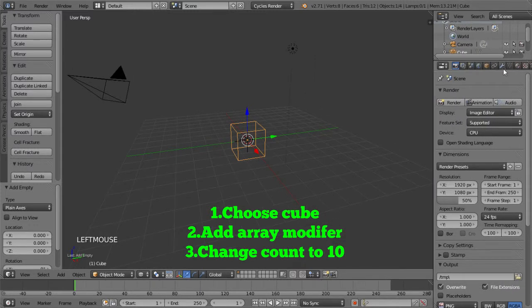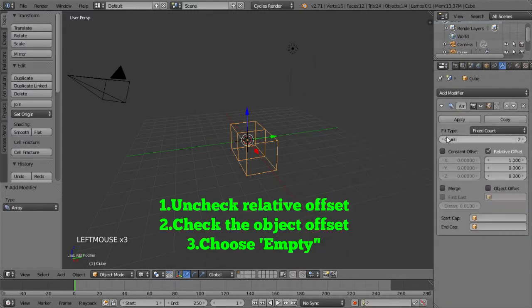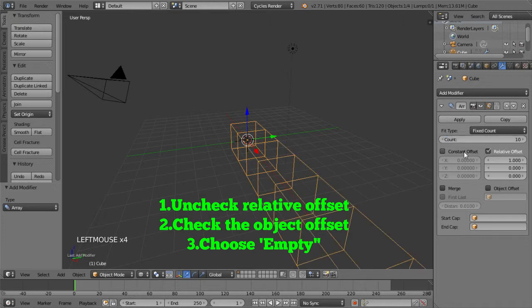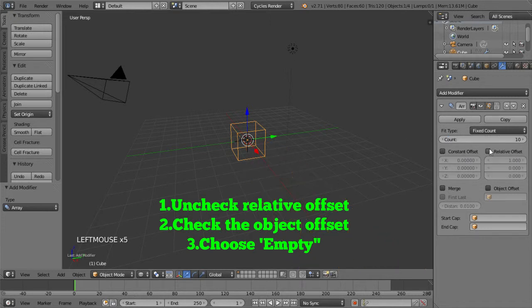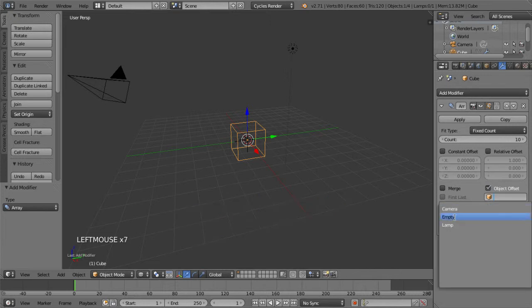Now I change the count to 10. And then I uncheck the relative offset box. And down at the bottom, the important thing is to check the object offset. And then on the drop-down menu, we choose empty.